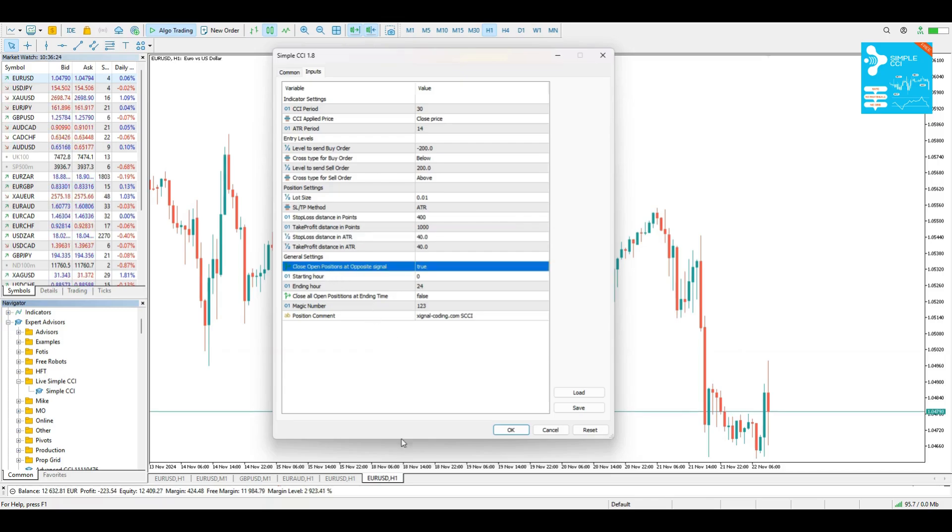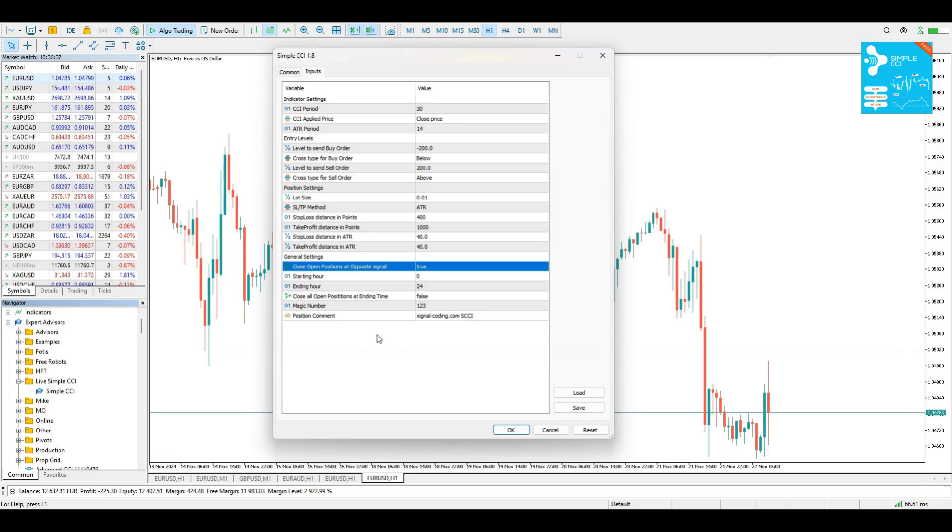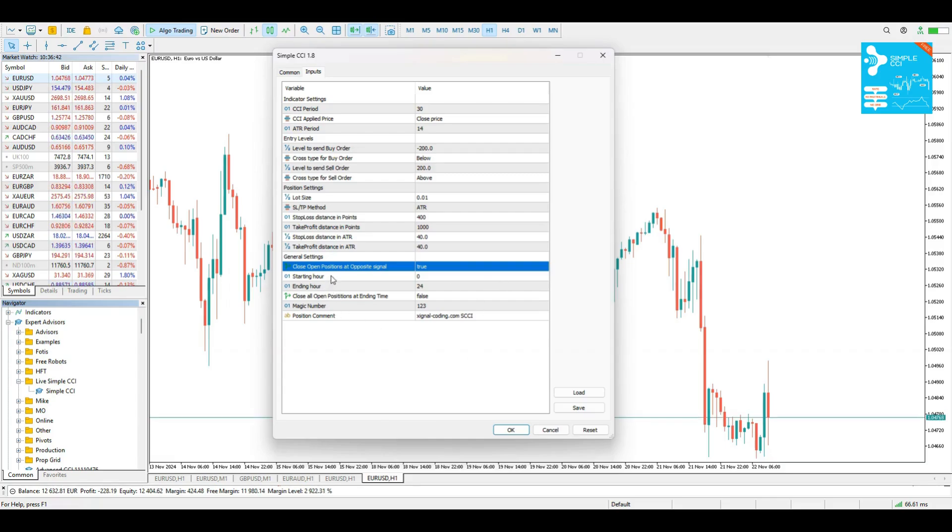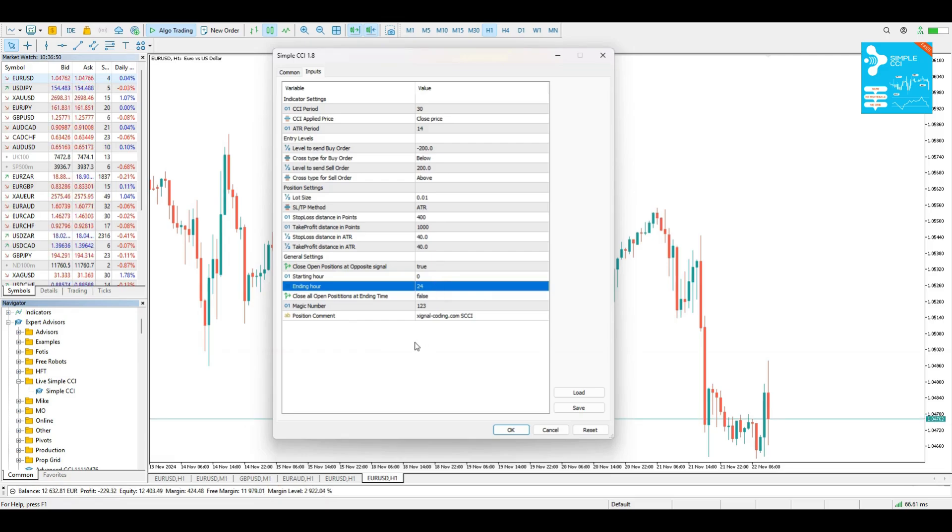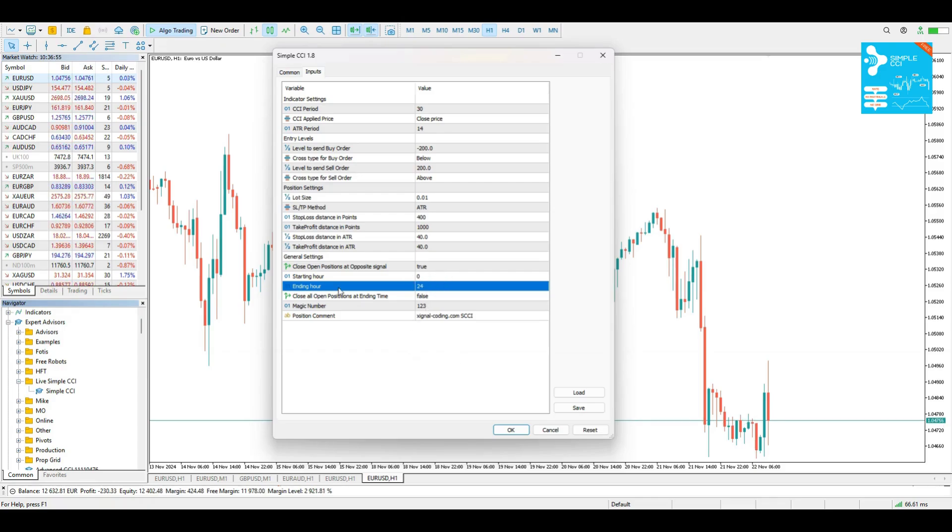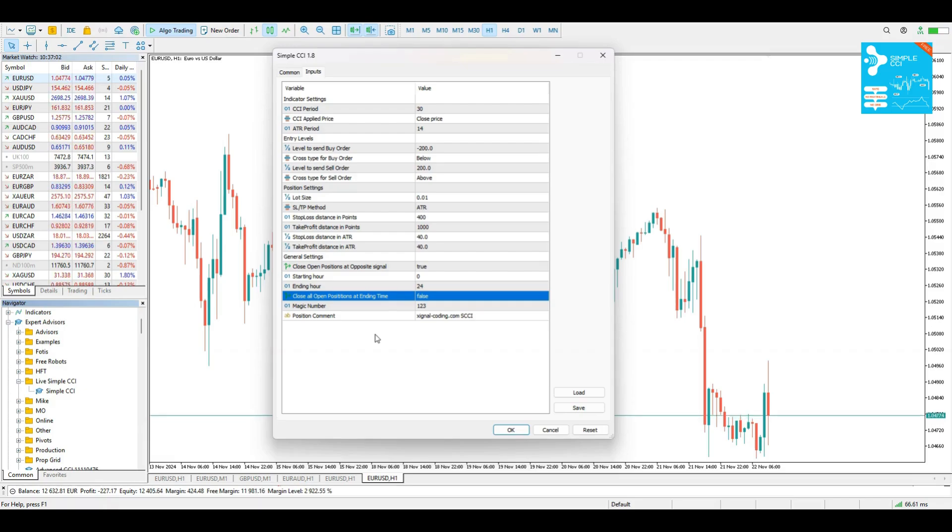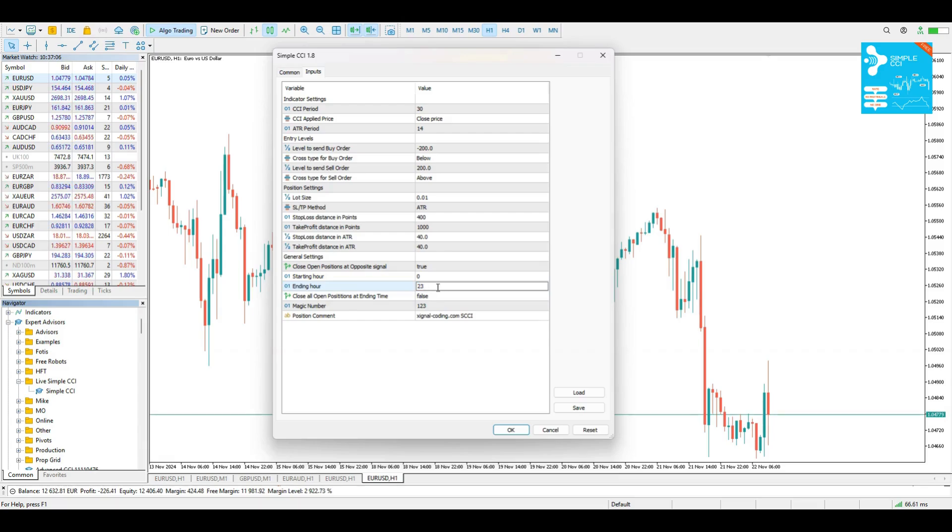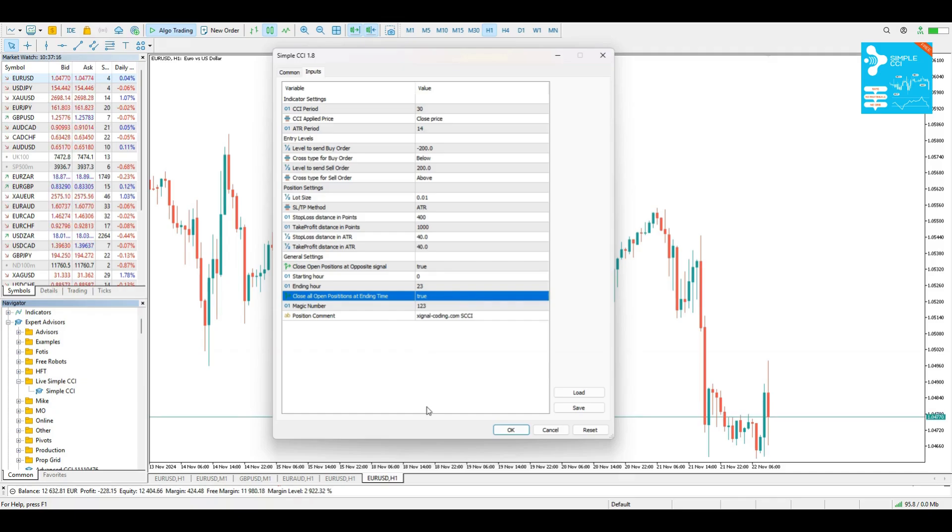And we have some general settings. Close Open Positions at Opposite Signal. So if you have an Open Buy Position, for example, and a Signal for Sell Position comes, the Bot is going to close the Buy Position and it's going to open later a Sell Position. The Starting Hour and the Ending Hour, as you see by default, is from 0 to 24, meaning that it's trading all day. You can change it accordingly if you want and we also have the option to close all Open Positions at Ending Time. That means if I add my Ending Hour at 11 o'clock at night, at 11 o'clock exactly if I enable this to true, at 11 o'clock all Open Positions are going to be closed and I'm going to start again trading the next day.